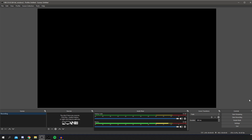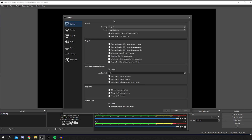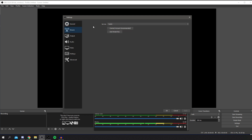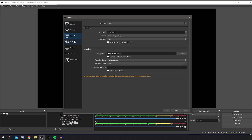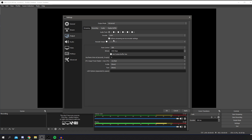We want to do the settings first, so come down to Settings. In General, it's pretty much set up already — things like automatically record and keep recording when stream stops are personal preference. For streaming to Twitch or YouTube you can change that there, but we're doing recording so come to Output. Change Output Mode to Advanced — it gives you more specific settings. Then go to the Recording tab.